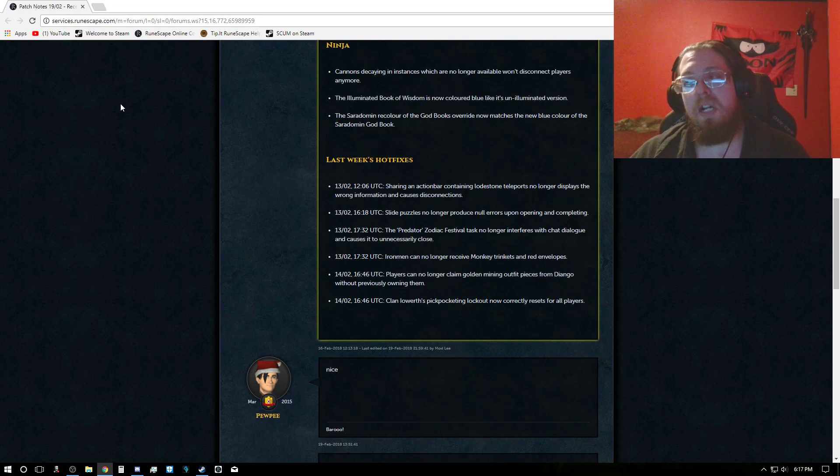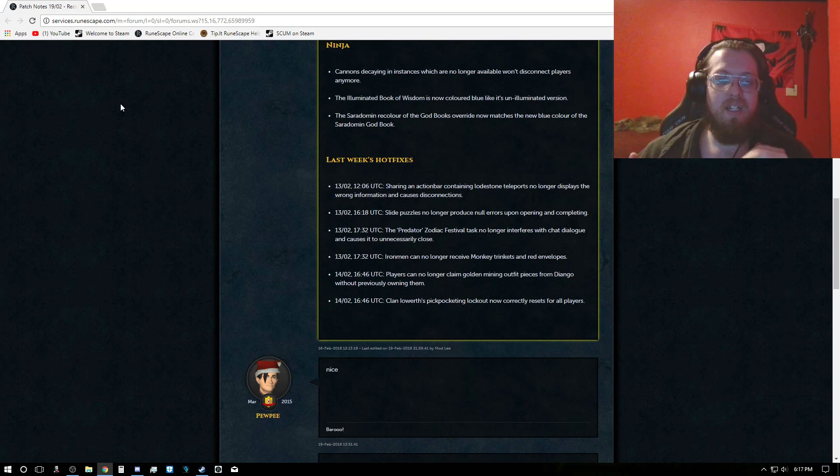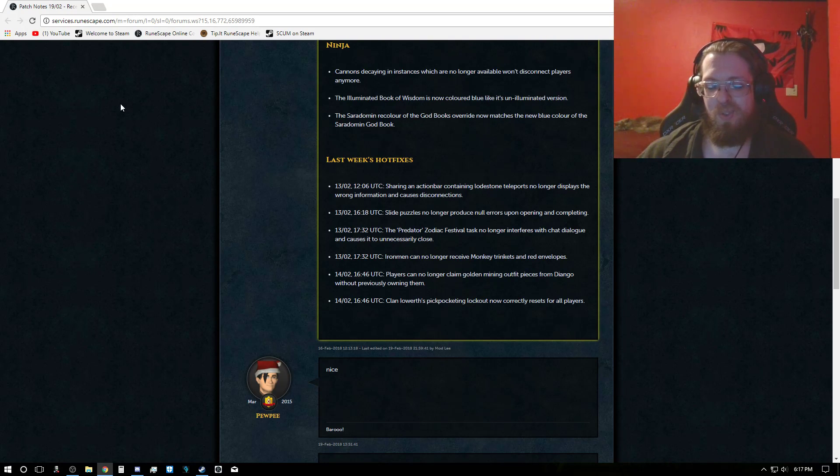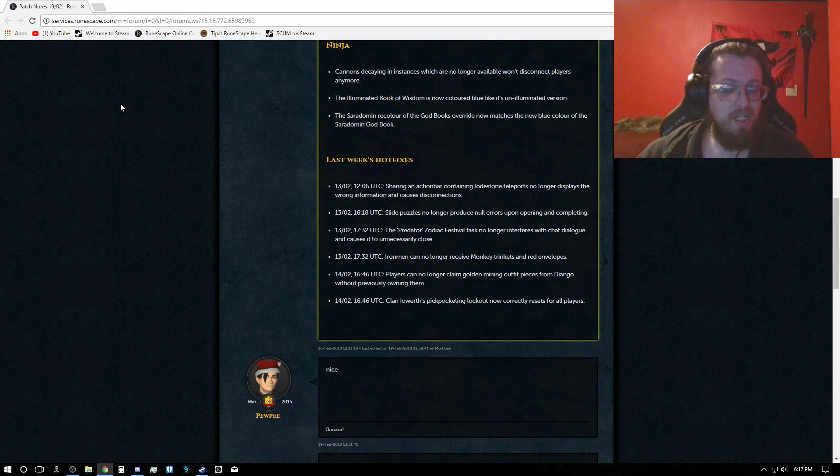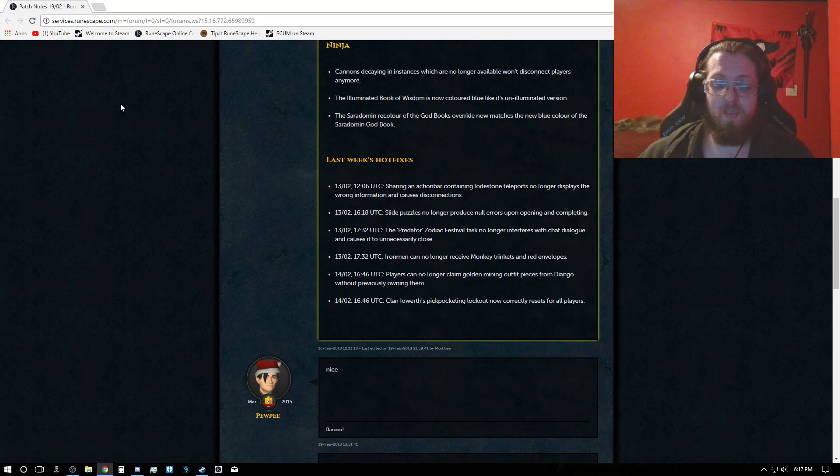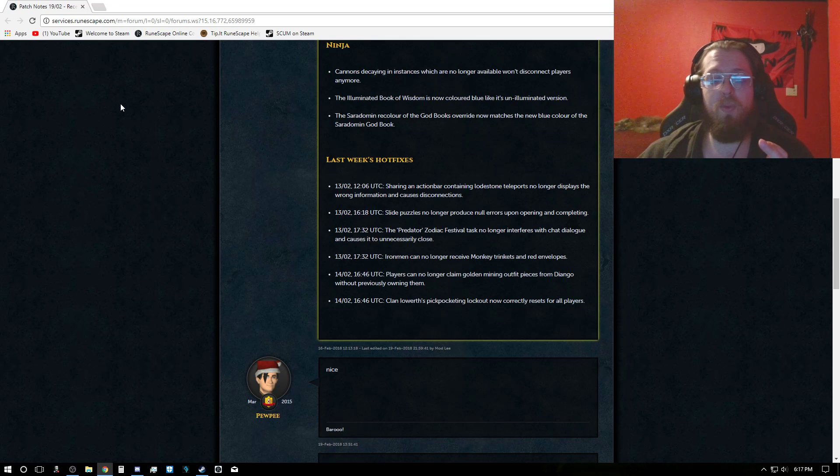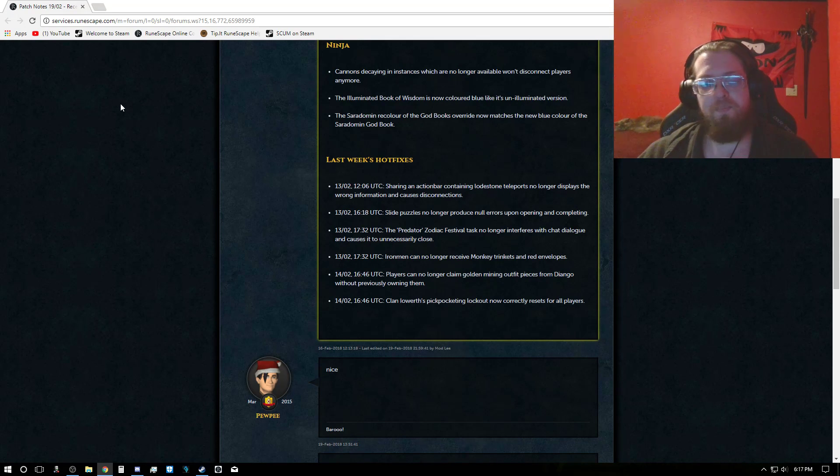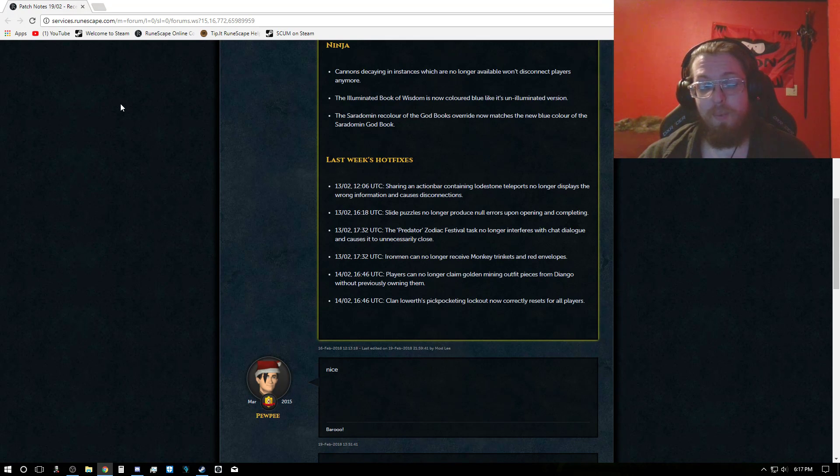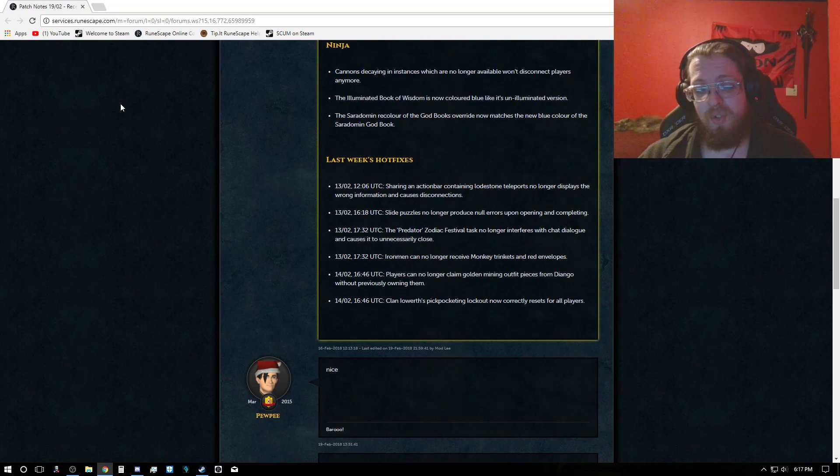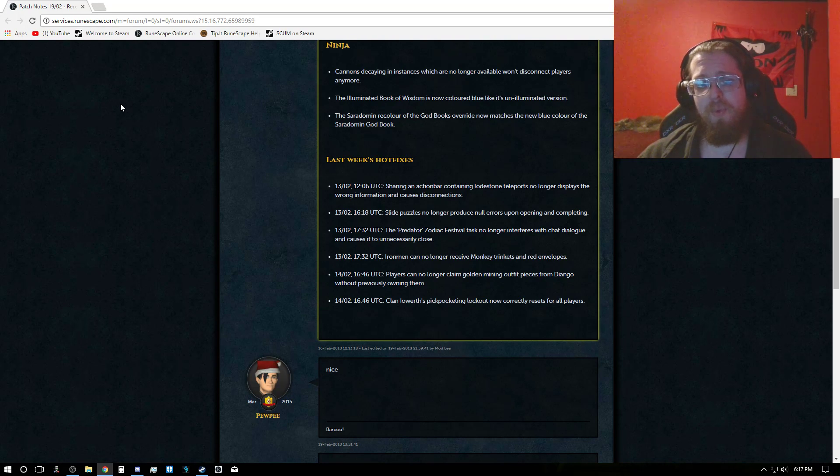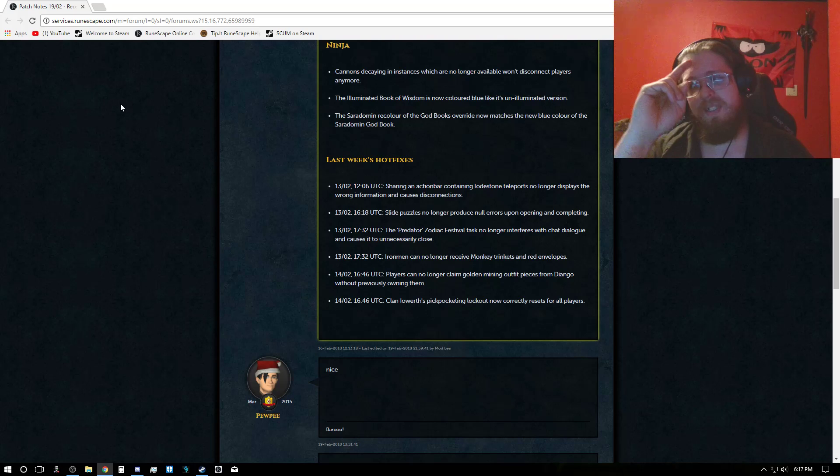So, not a bad week, but do keep in mind, we're going to be getting the clue scroll overhaul probably next week. Unless something happens where it gets bumped back, but either way we'll get something cool next week. And we have a double XP weekend to prepare for guys, so do be ready. And thank you guys so much for watching. And until next time, later guys.